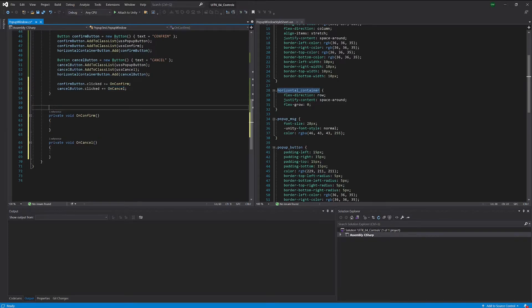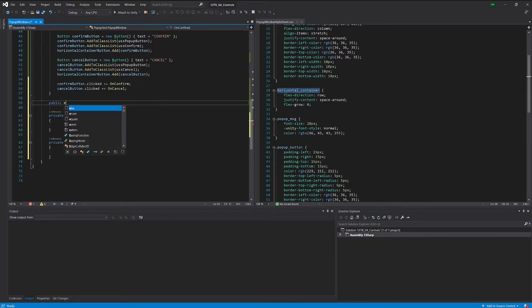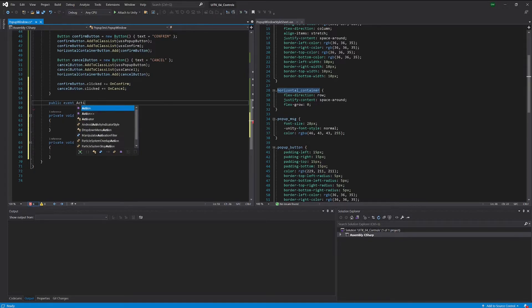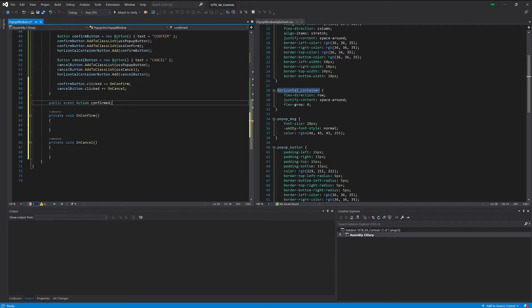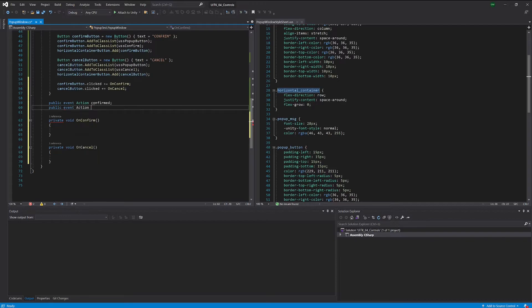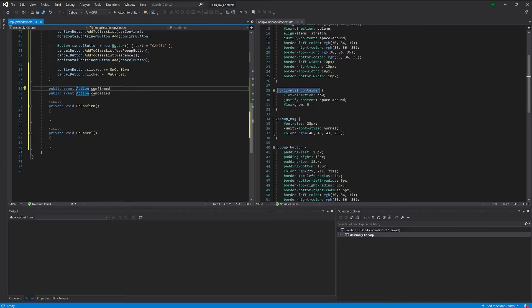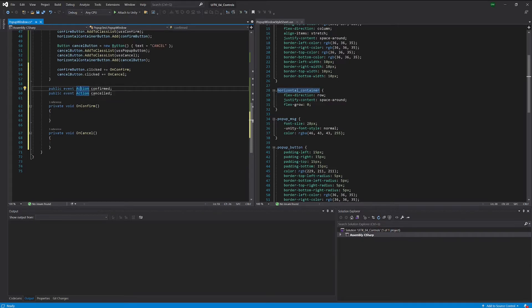And for that we can use what UI toolkit is also using for the other controls like the button as we saw in the documentation before, and we can provide an action. Let's call this confirmed and an action canceled.